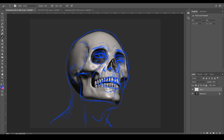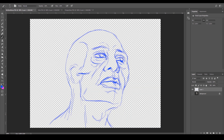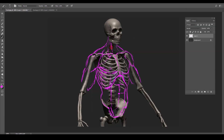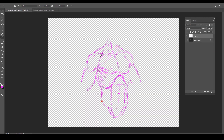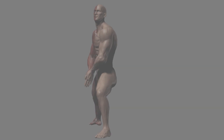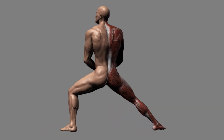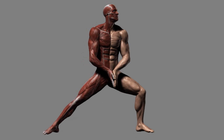You will be taken through the process of drawing and sculpting the human anatomy, and by the end of the course, your skills will be highly improved. The way you perceive the human body will never be the same again. Get out of the rut, upgrade your skills, and join this course.